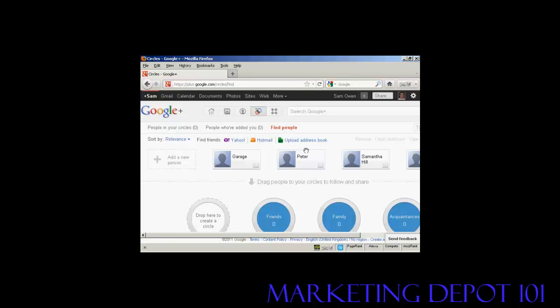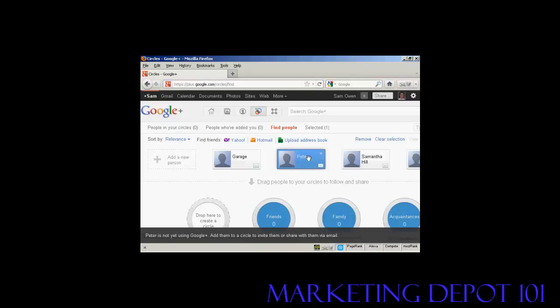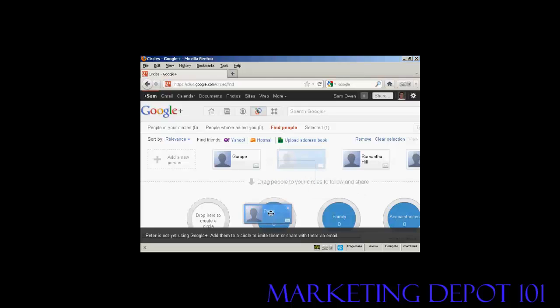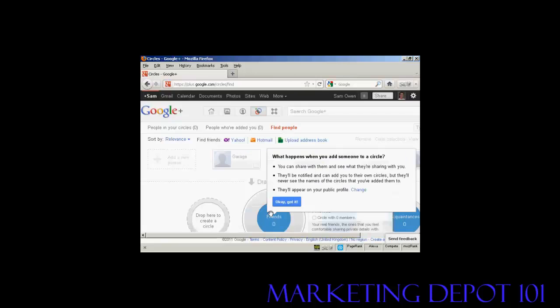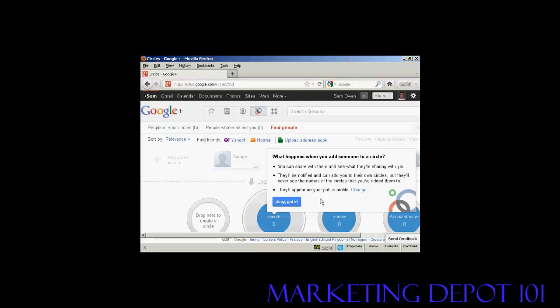And what I can do is simply drag them into the various circles that I want to have. So, for example, my friend Peter, he's not a member of Google Plus yet, but I could still draw him into this circle here of friends. And, as you can see here, it tells you what happens when you add someone to a circle.